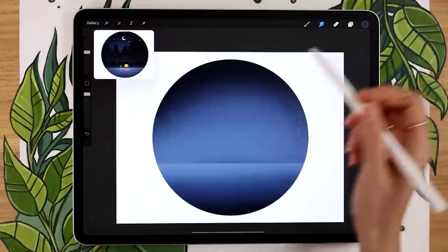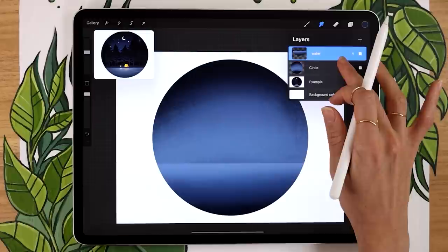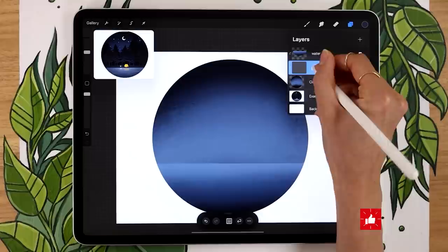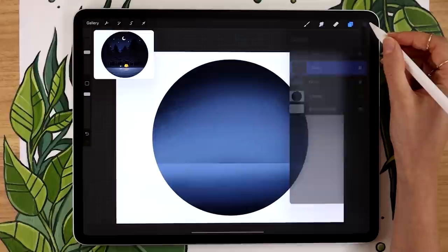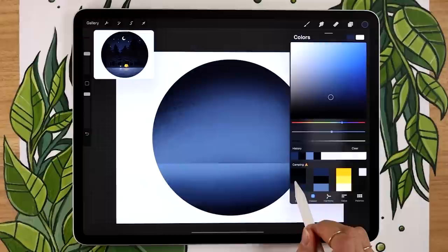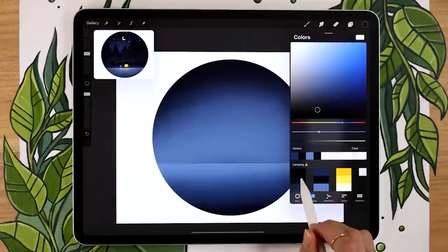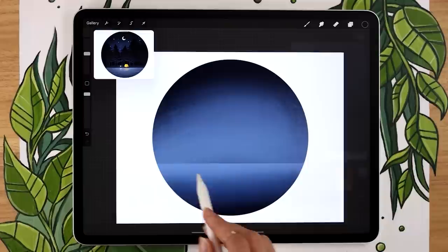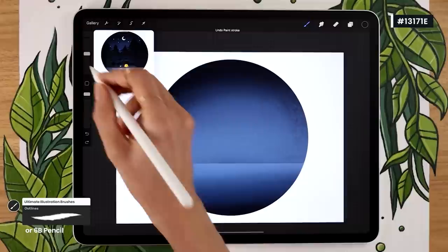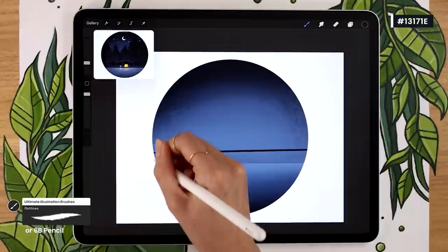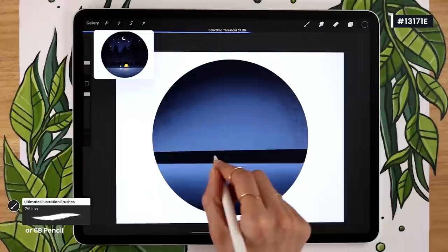Now we'll add a grass element. Create a new layer between the circle and the water layers, so the waterfront can hide the grass line. This layer will automatically be a clipping mask since it's placed between the circle and water layers. Rename it to 'grass.' For naturey elements, pick the same hue as the trees but with less saturation and quite dark — a grayish-black blue. Draw a horizontal line slightly above the water, close the shape at the bottom, then fill it in by dropping the color, adjusting the threshold as necessary.